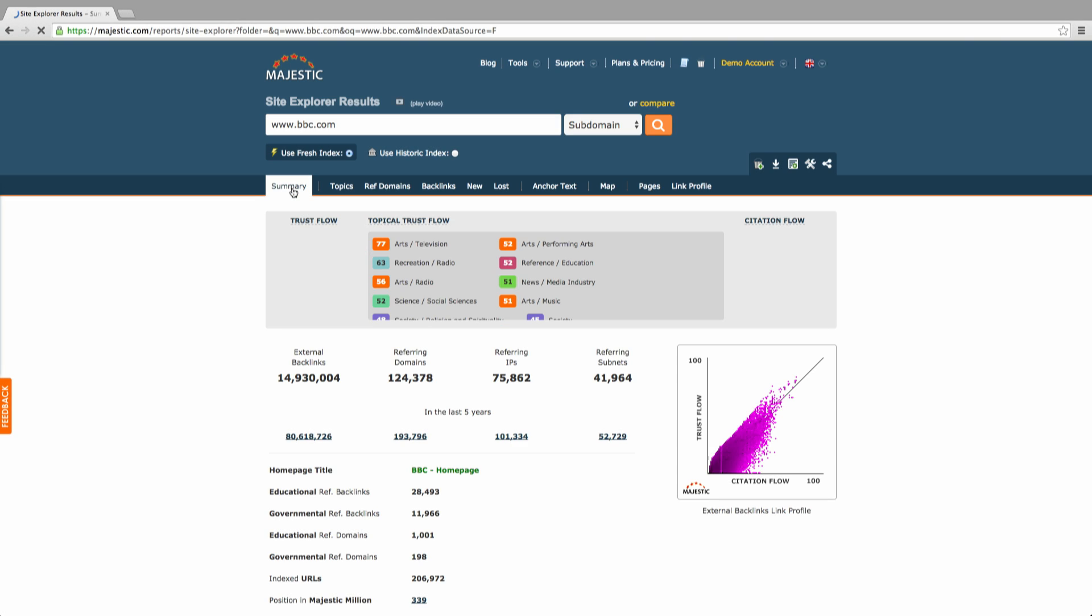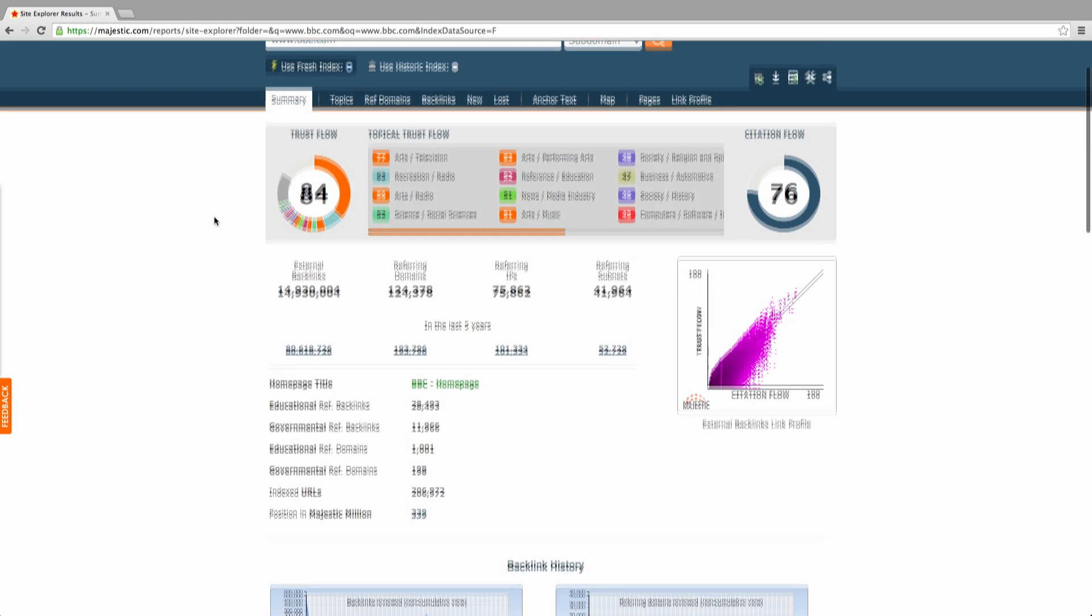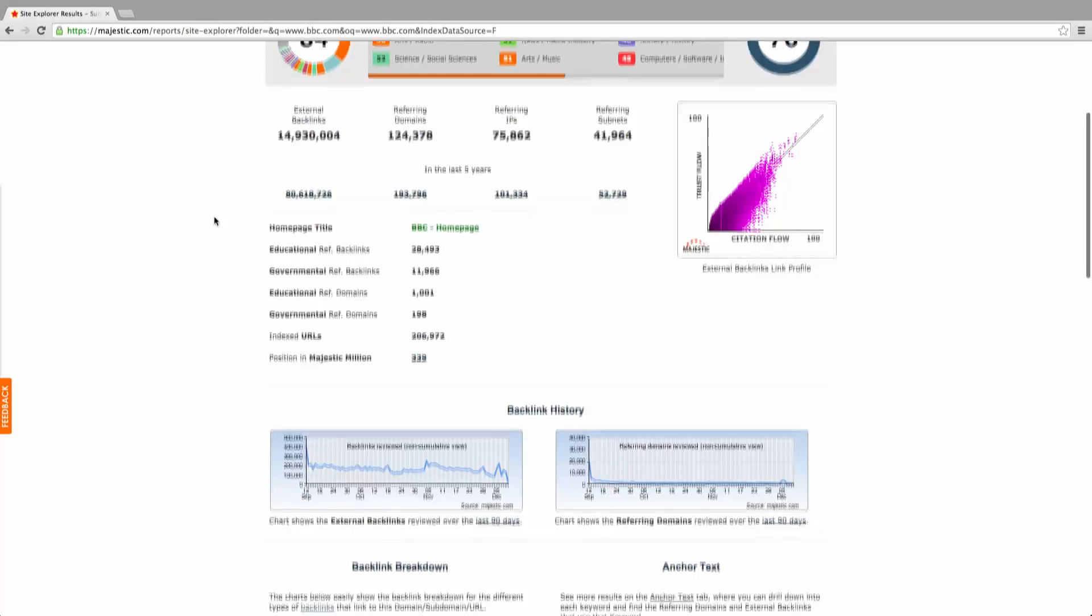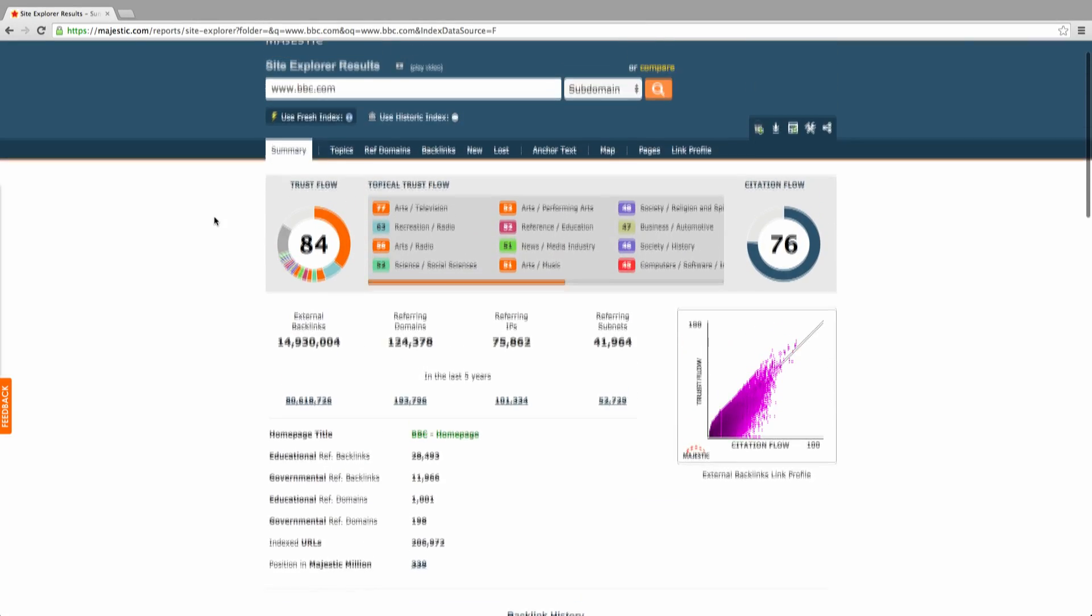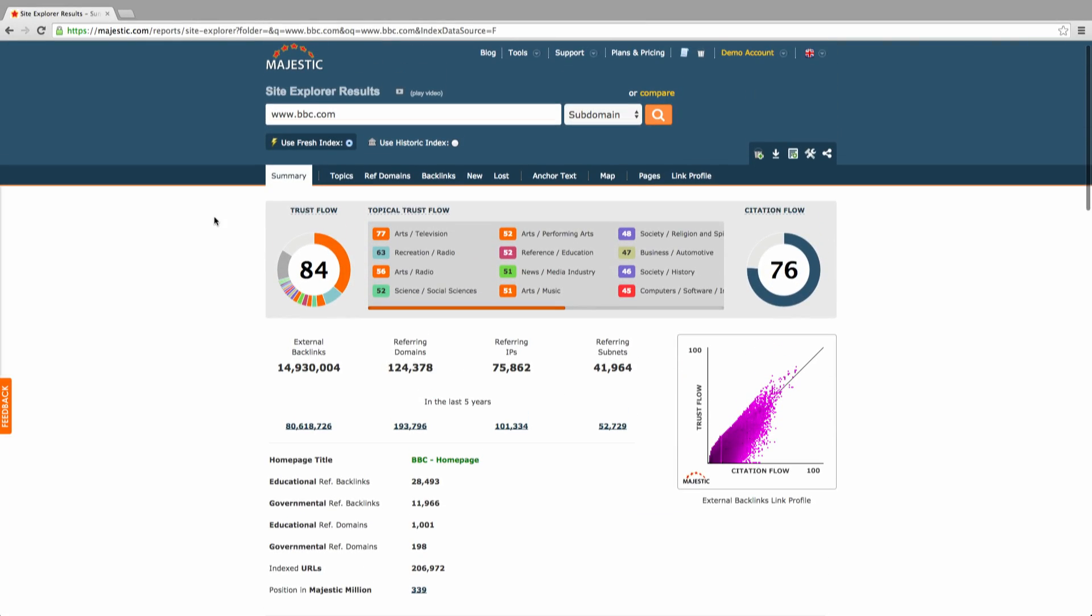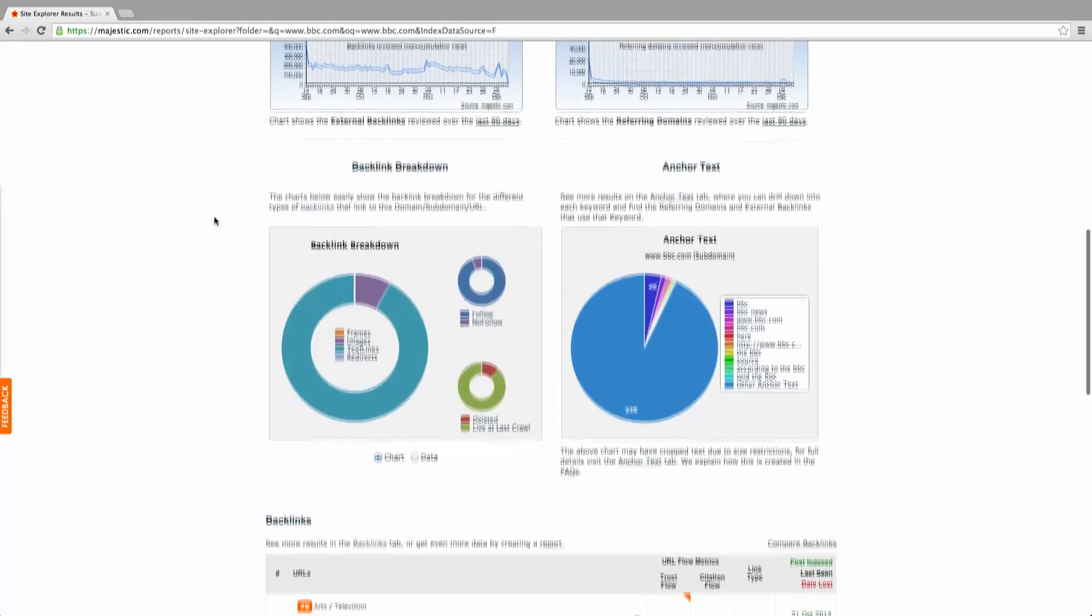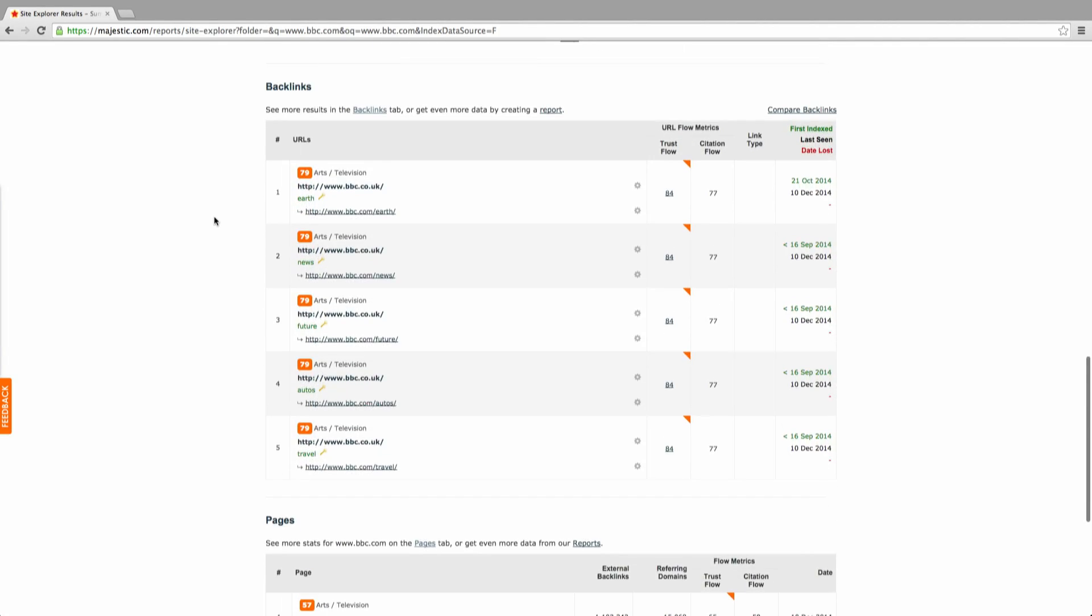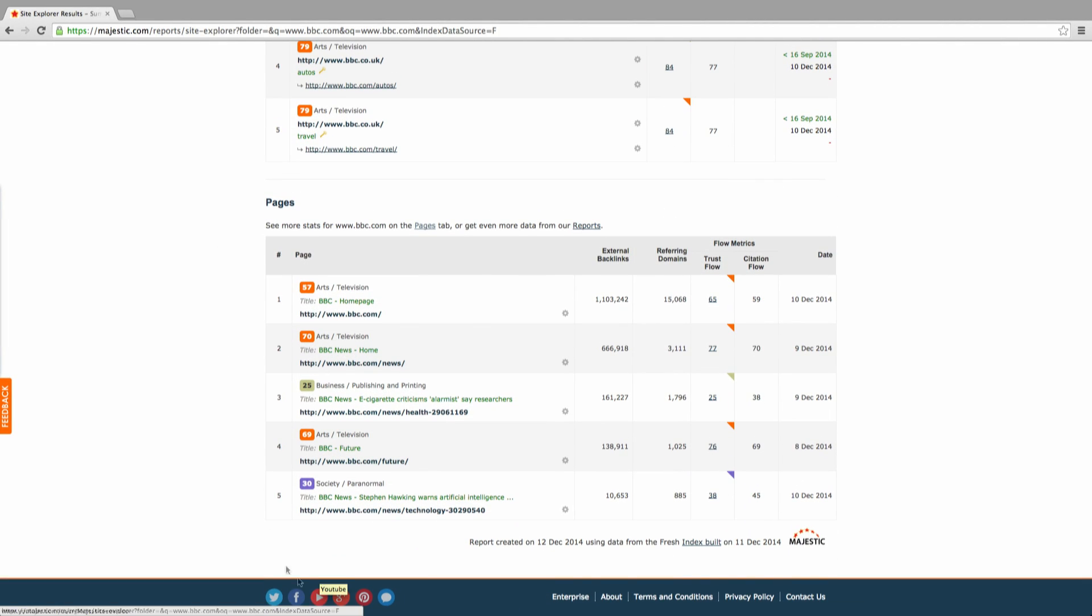The Majestic Site Explorer was designed to make light work out of a lot of data and we hope you enjoy using it. Be sure to check out our other tutorials online by clicking on the YouTube icon at the bottom of the Majestic.com website. Thanks for watching.